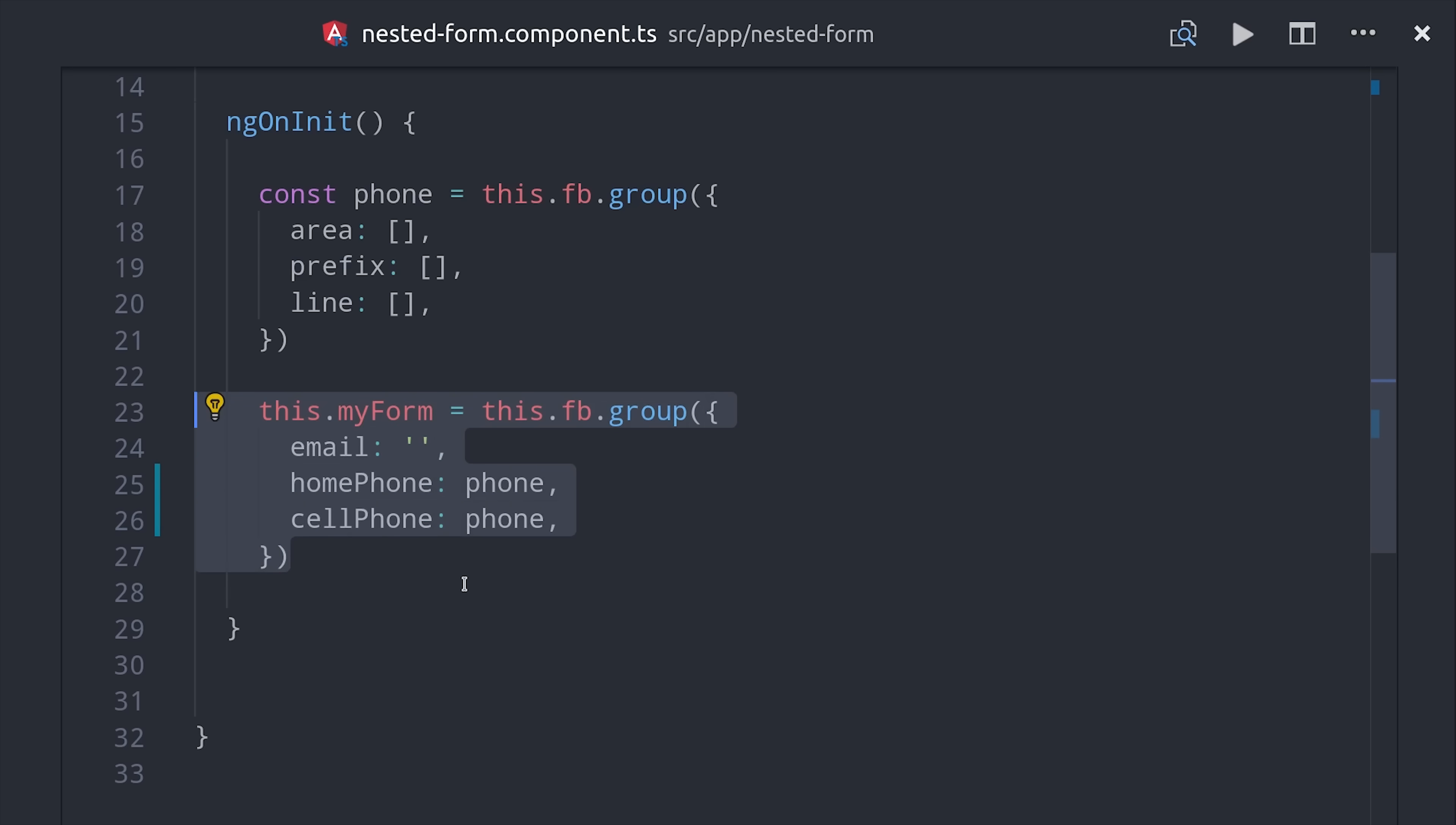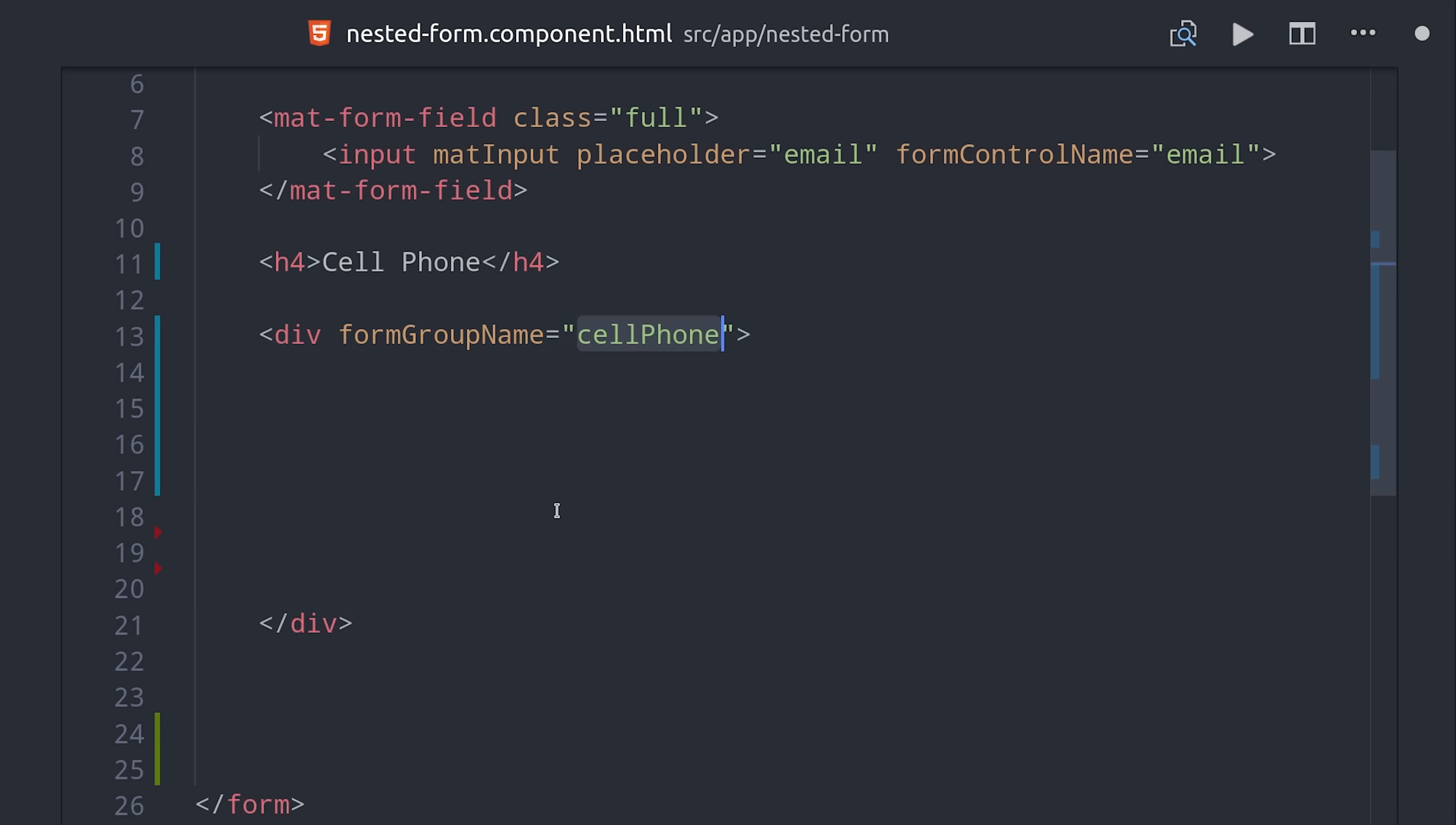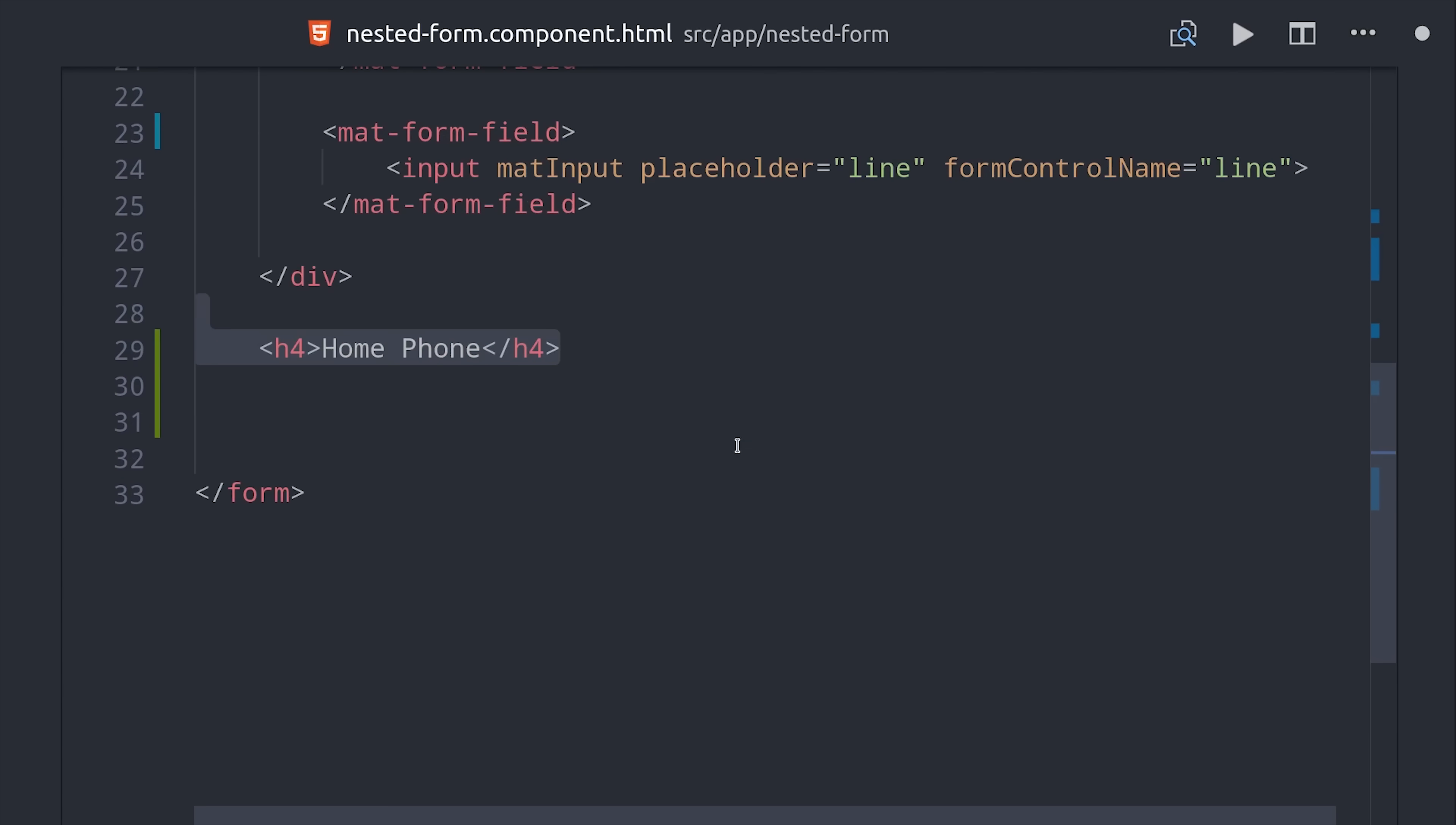Then if we switch over to the HTML the initial markup is exactly the same, but there's one key difference when dealing with a nested group. Instead of using form control name we'll set up a div and pass it the form control group name. This will be our cell phone group. Then inside the context of cell phone we can start adding our inputs which will take the form control name. So we can control the cell phone that way and then we can do the same thing for the home phone as well.